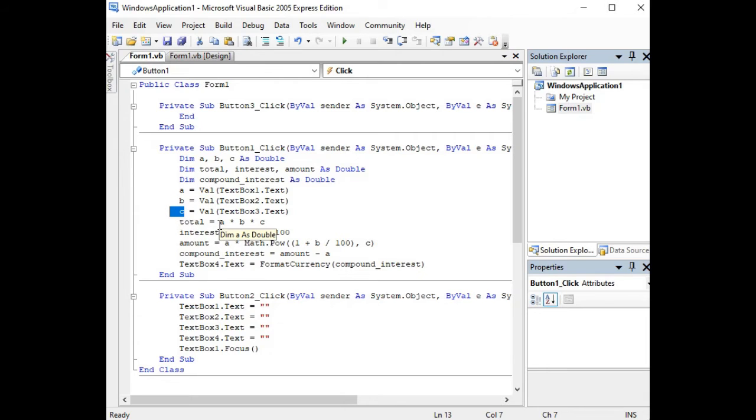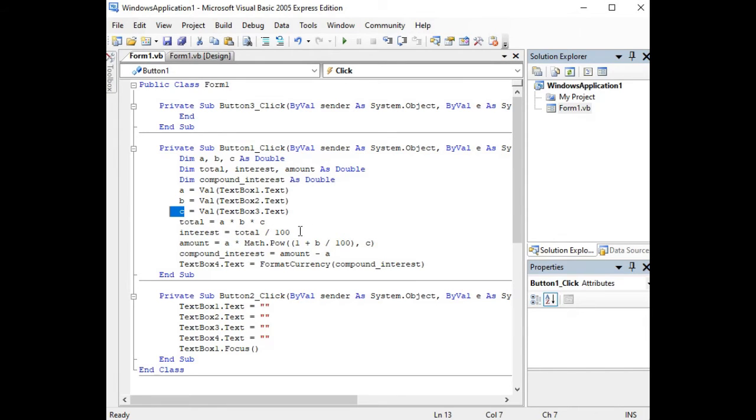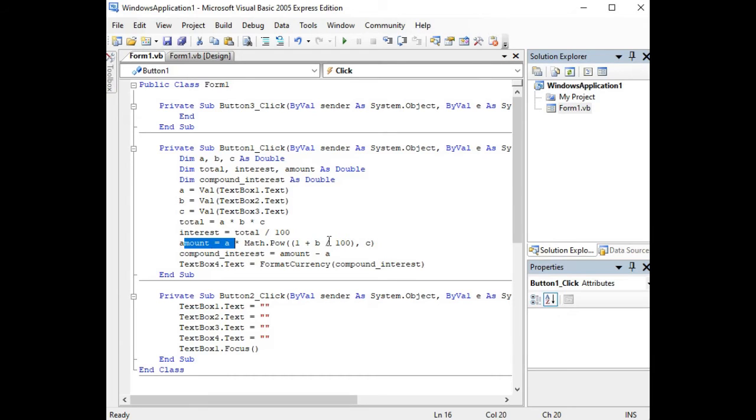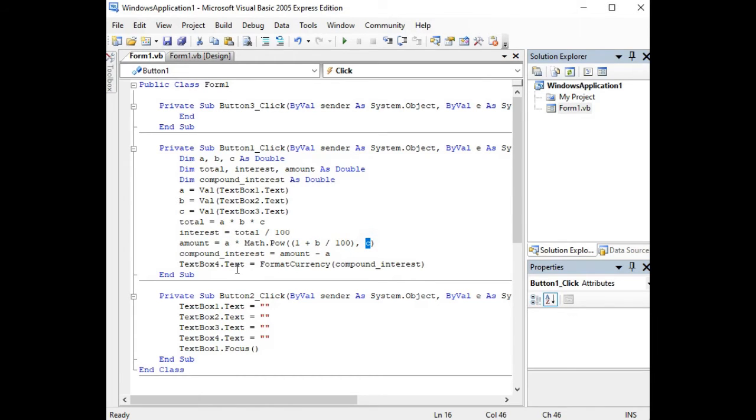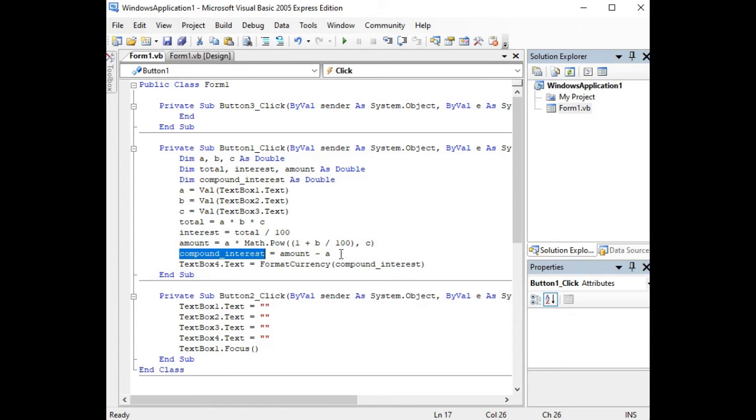We have here total equals principal multiplied by rate and time. Interest equals total divided by 100. We have here amount equals A multiplied by Math.Pow(1 plus B for the interest rate divided by 100, comma C for the time). So compound_interest equals amount minus A, which refers to your principal amount.